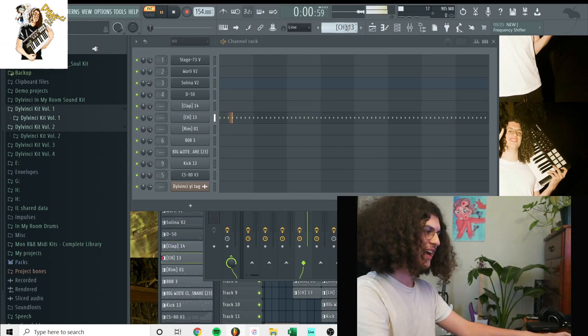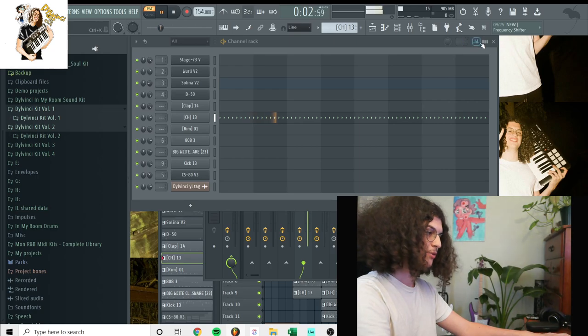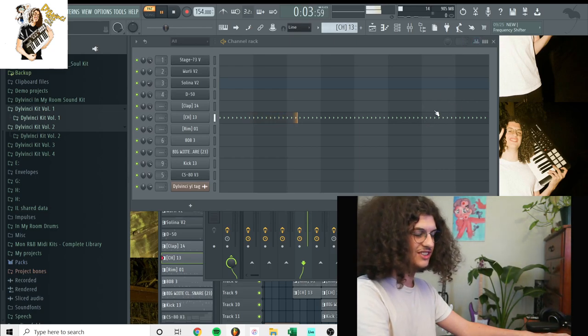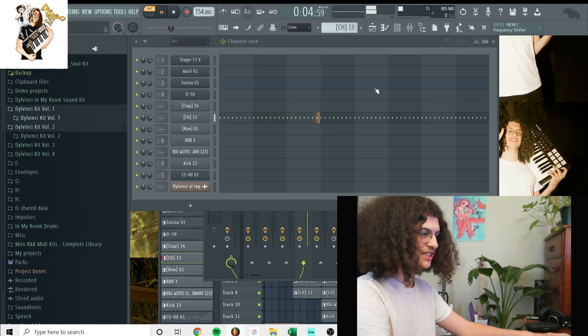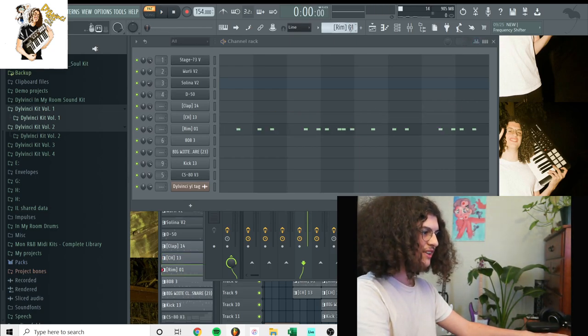Next, we had the hi-hat. Pretty simple, just a two-step hi-hat. Next, we had the rim shot.